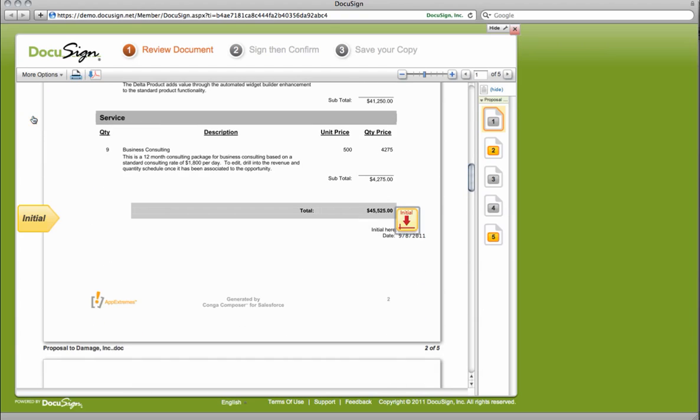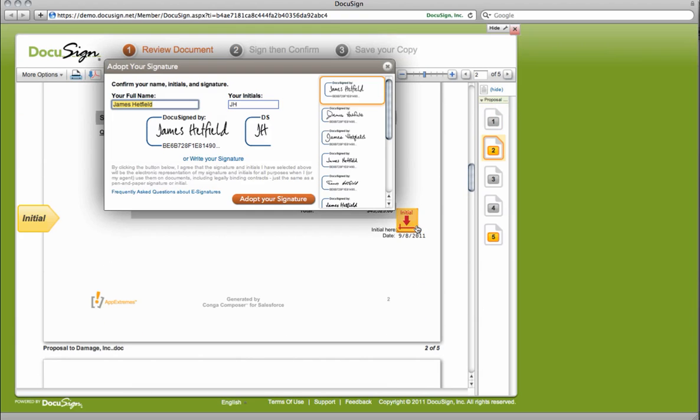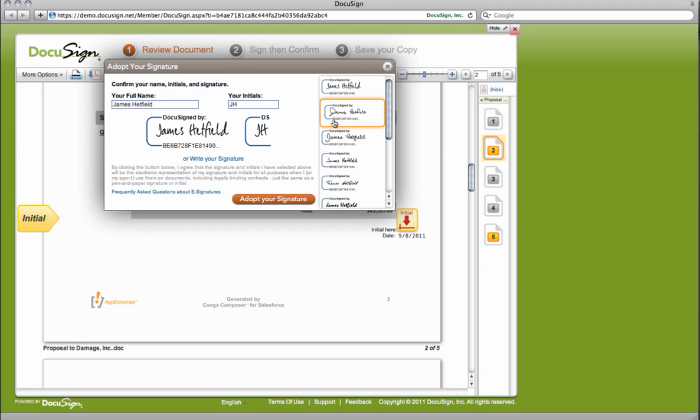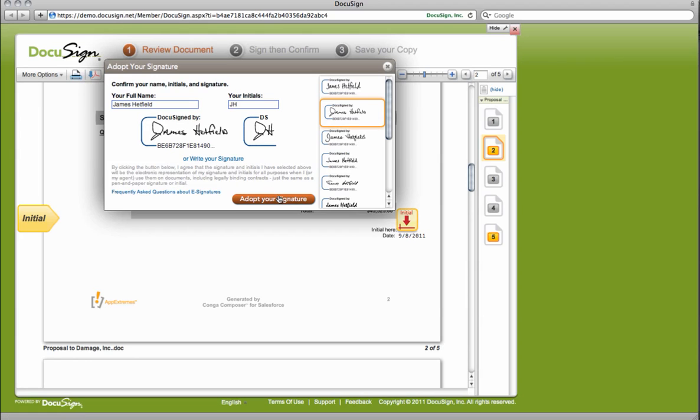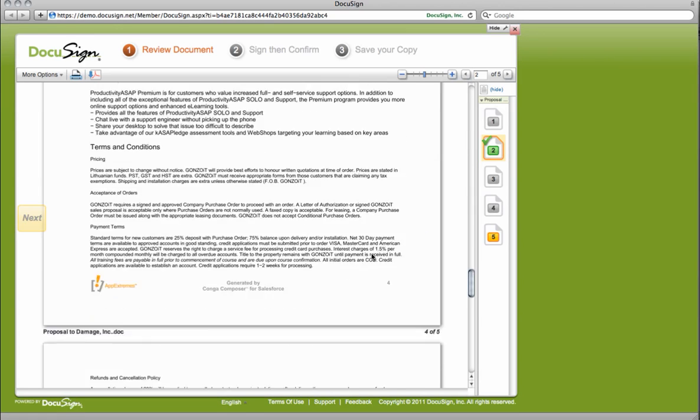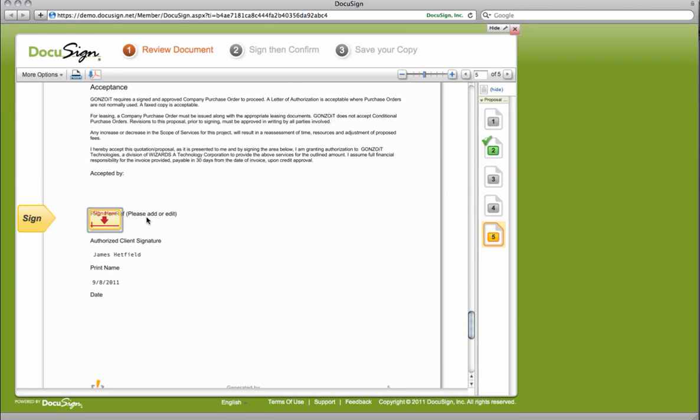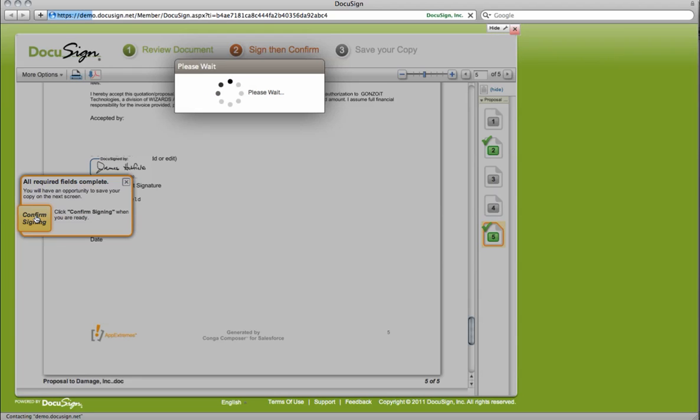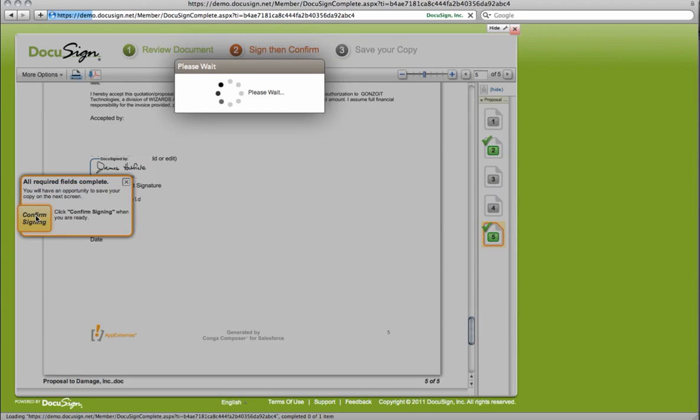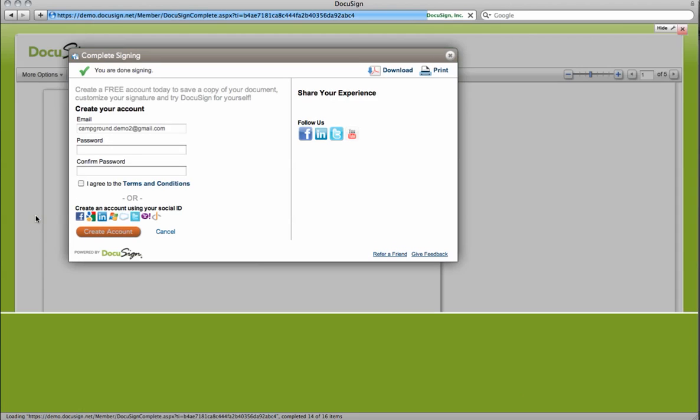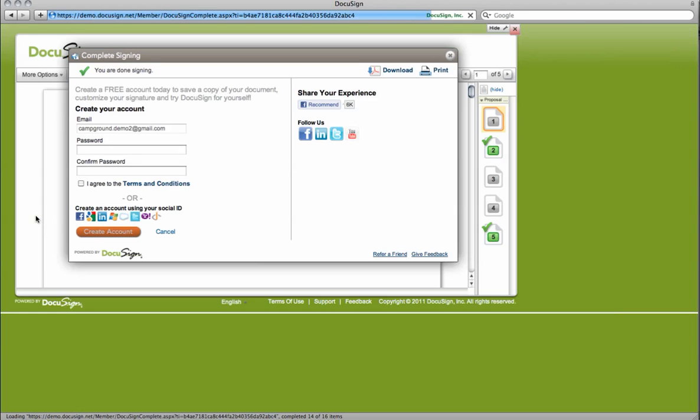I can determine how I would like to initial this. I can adopt various different signatures that are suggested by DocuSign or I can even write my own signature if I want to customize this. We'll just adopt the signature as it's given to me. I can initial, it'll take me to the next step where I can initial that, and I confirm my signing. Now I've reviewed my document, I've signed this, and we're going to send that back out to Salesforce.